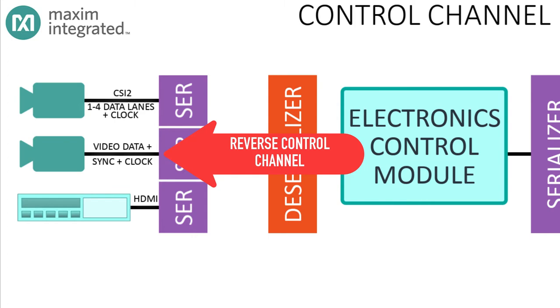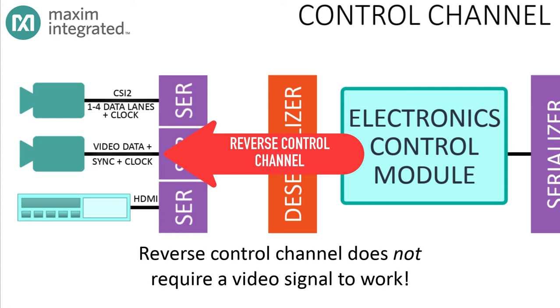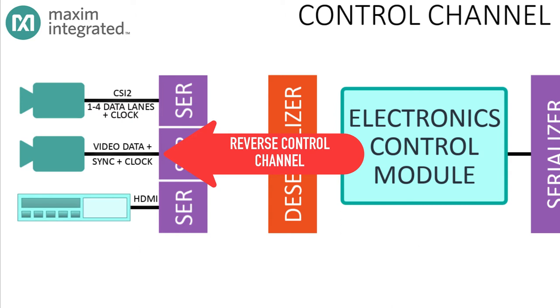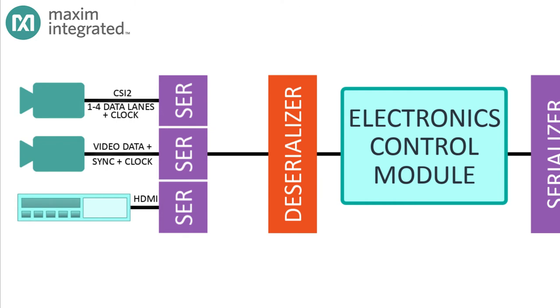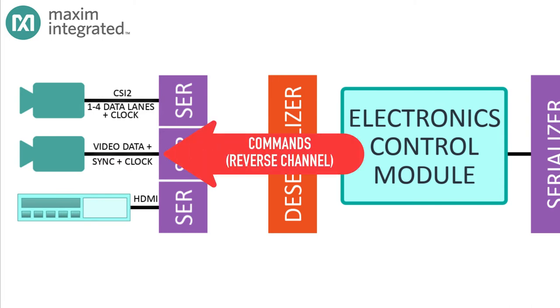If the serializer connects to a video source, then the deserializer will connect to the ECM, and the microcontroller will configure the serializer by sending commands on the reverse control link. The great thing about the reverse control link is that it works even in the absence of a video signal, which is good because until it's configured, the serializer may not know what to do with the parallel inputs.